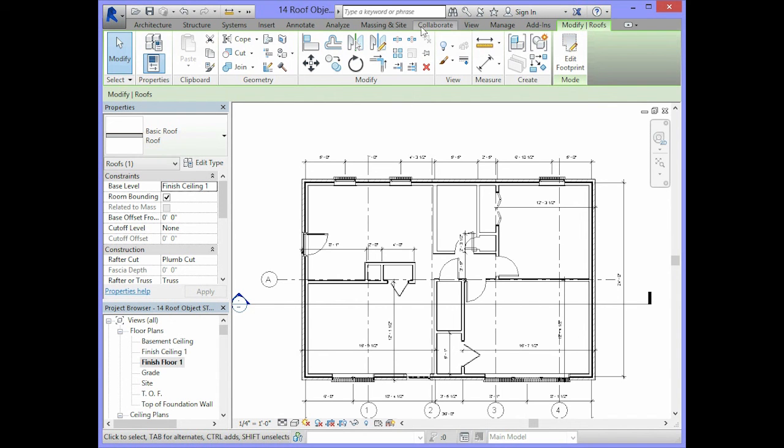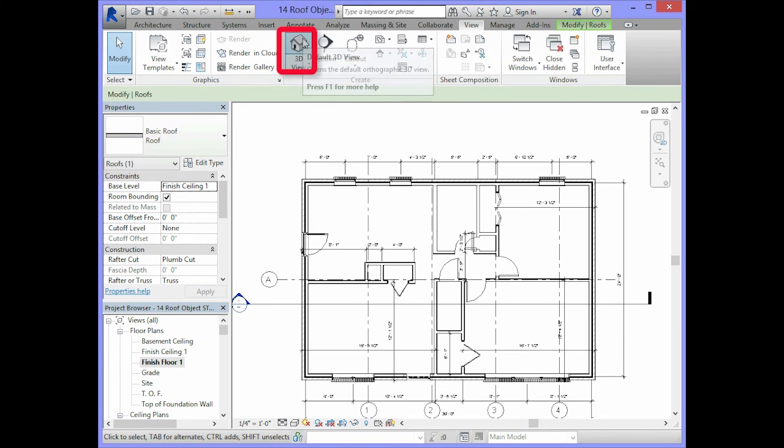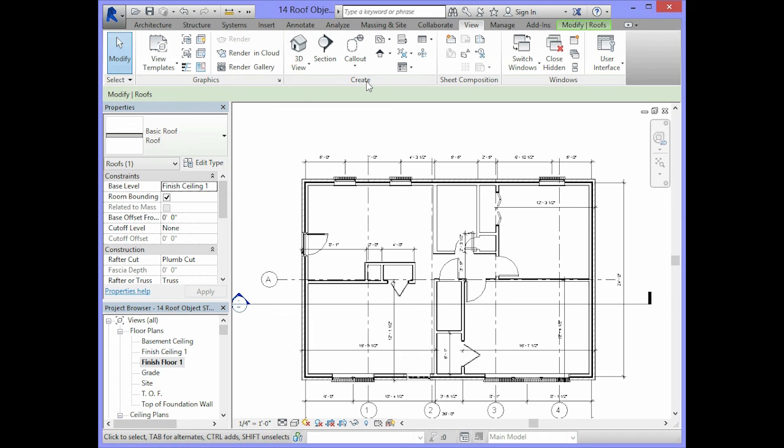What you can do is go to your view tab and select 3D view in your create panel of the ribbon.